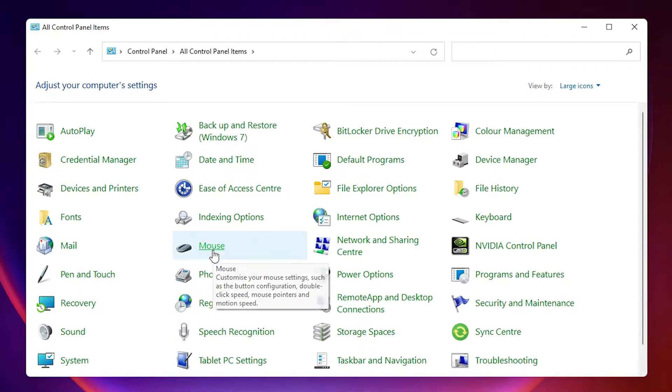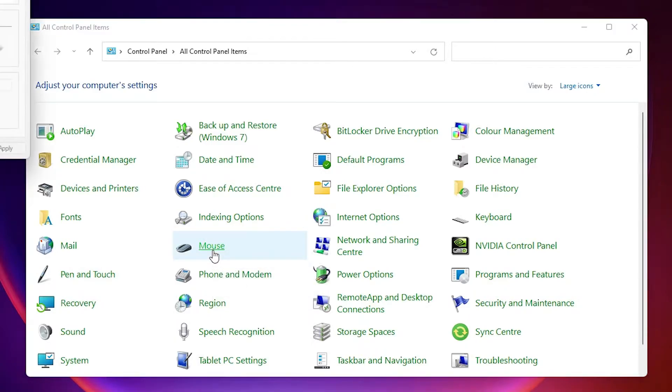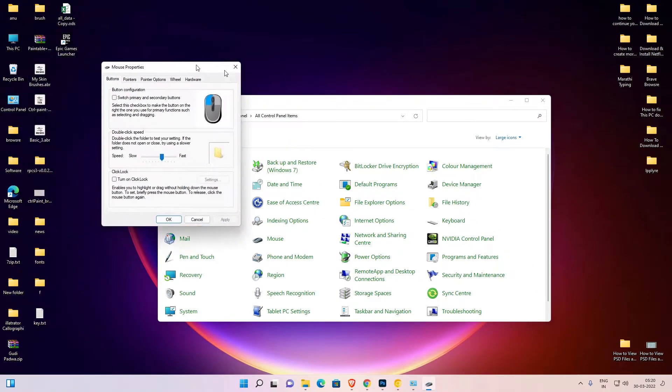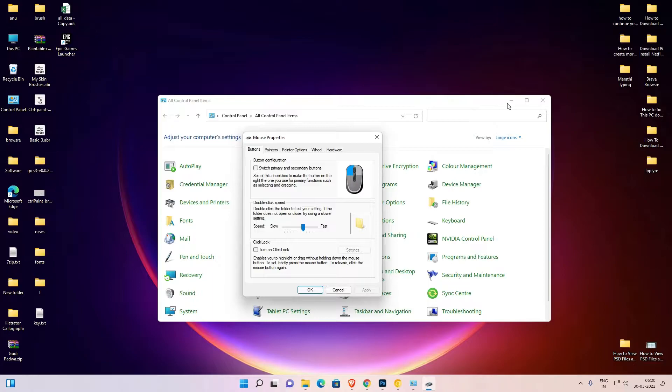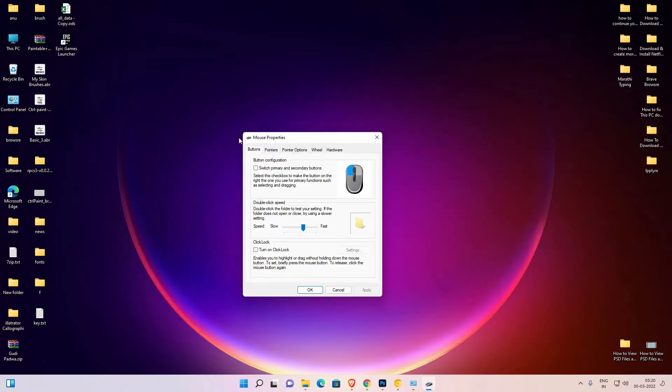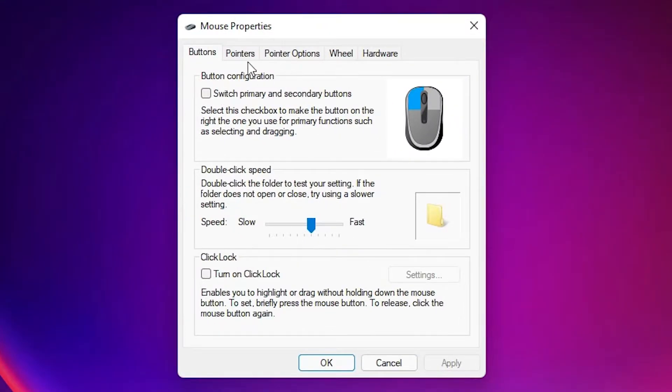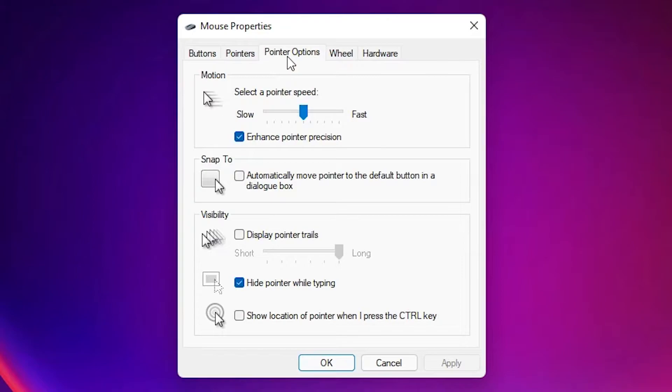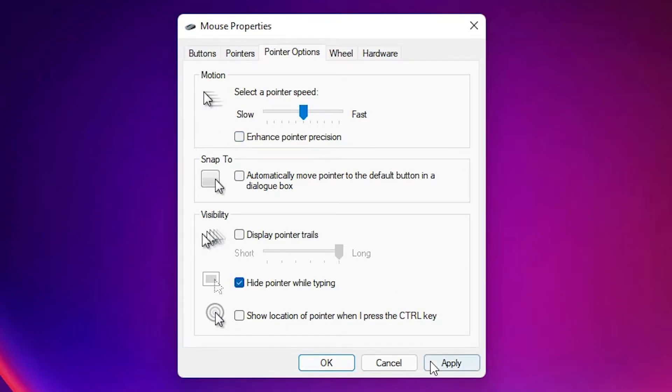Here is the Mouse Properties. Minimize this. Here we find Pointer Options. Click on that. Here we find Select a Pointer Speed. Just uncheck this and click on Apply and click OK.